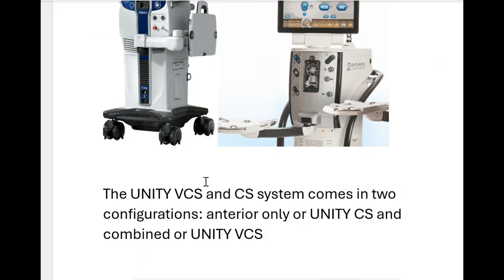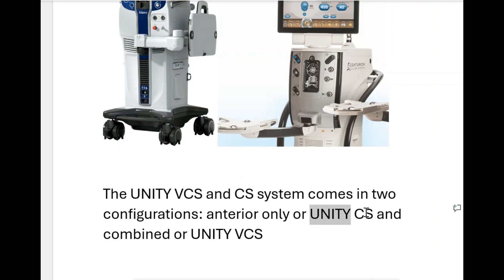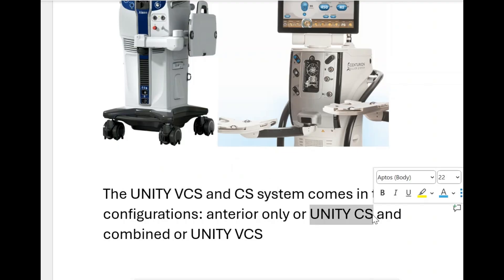There are two systems: the Unity VCS and the Unity CS. The Unity VCS is an anterior and posterior combined system, while the Unity CS is anterior only — it's just the FECO machine.